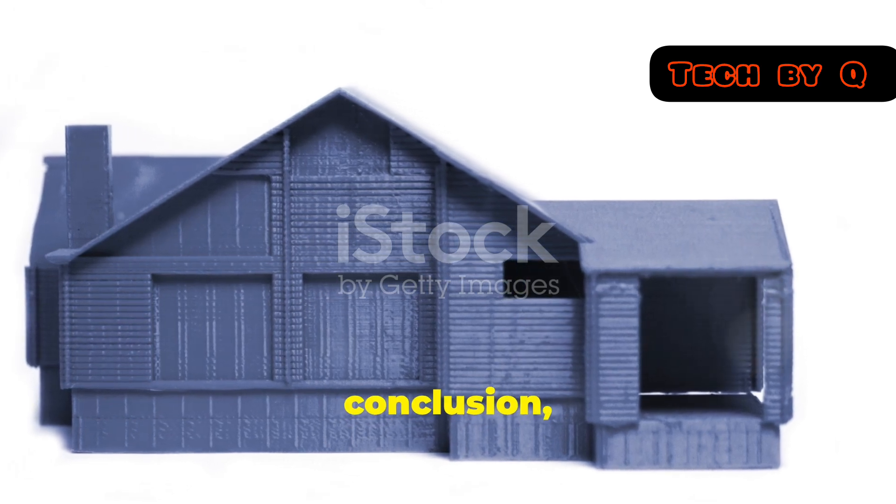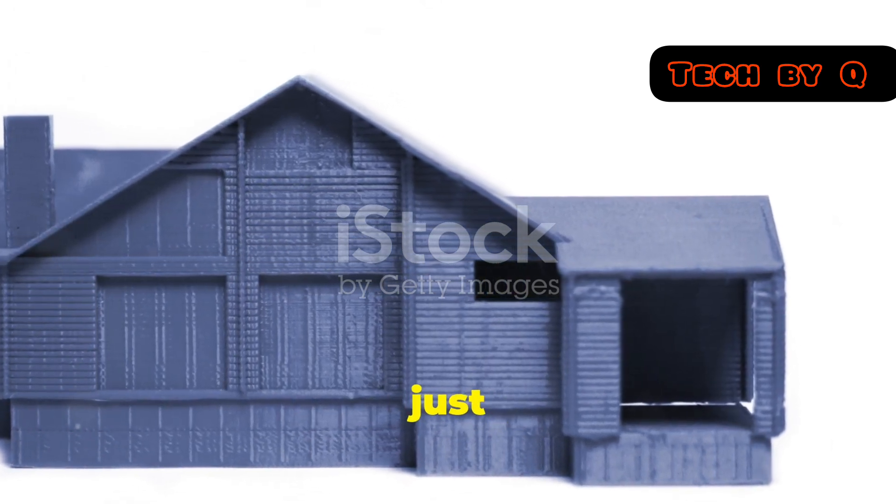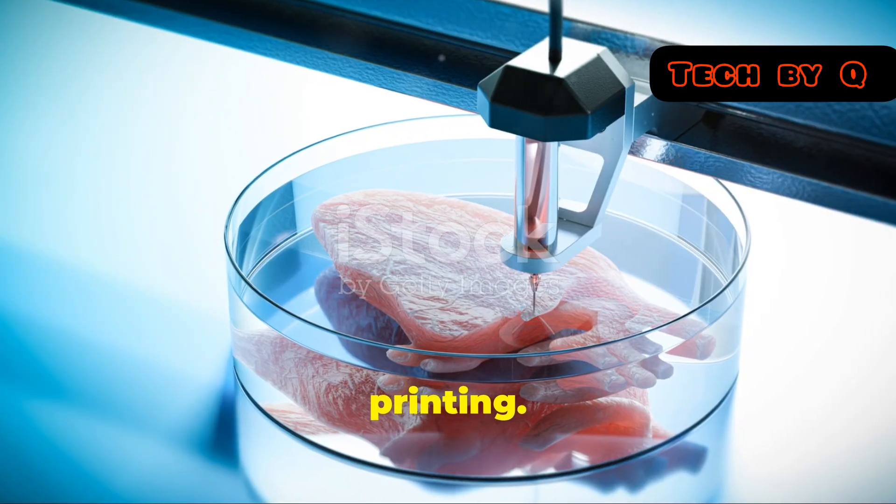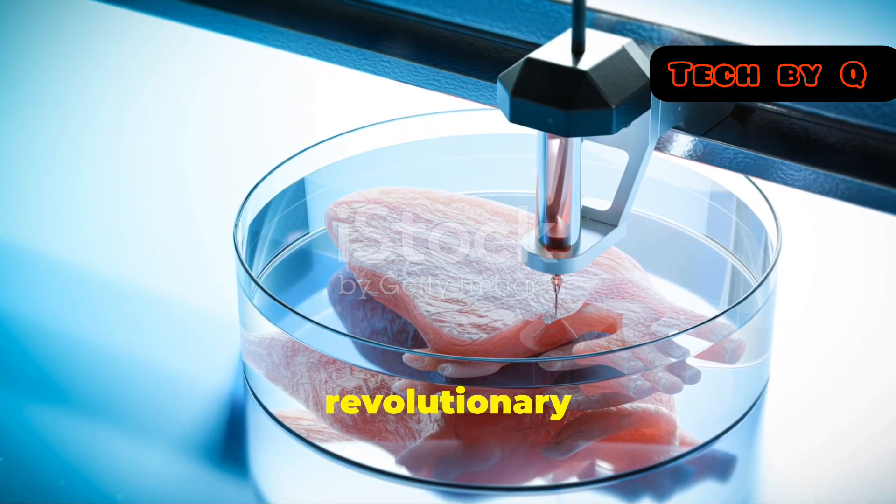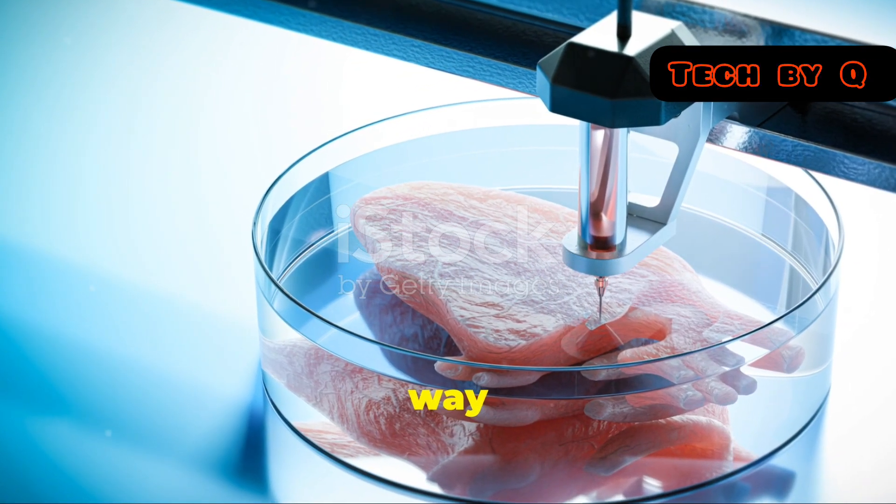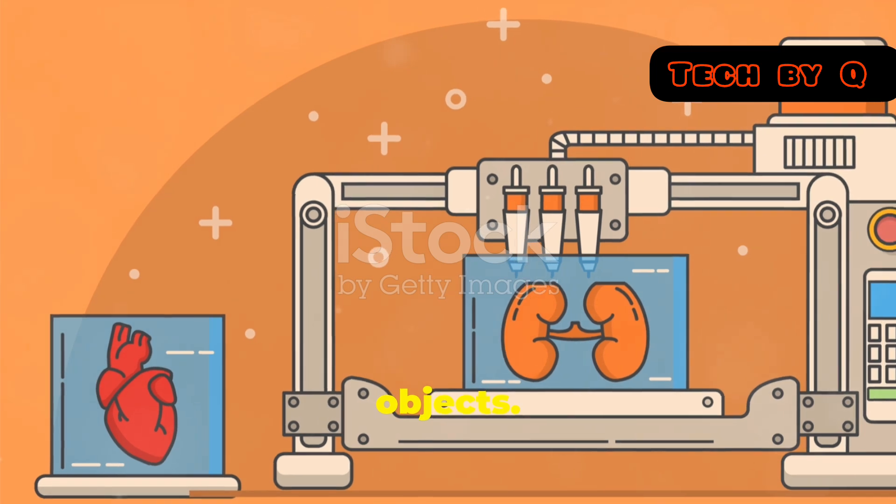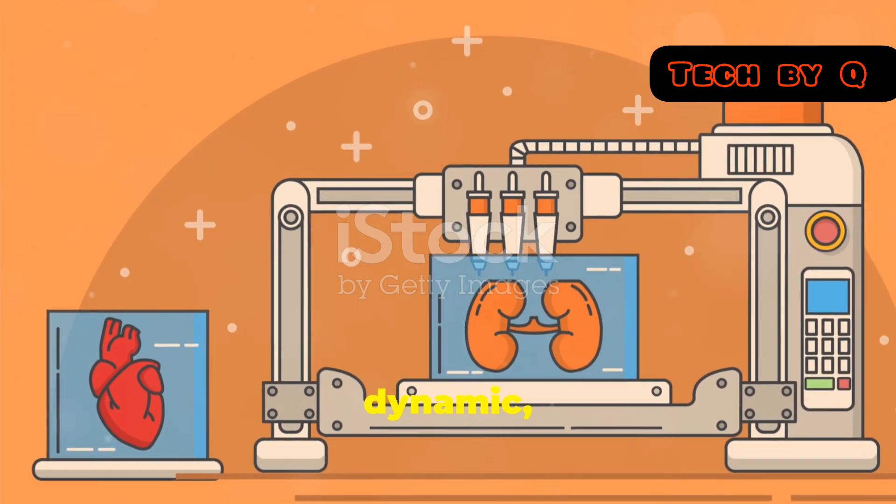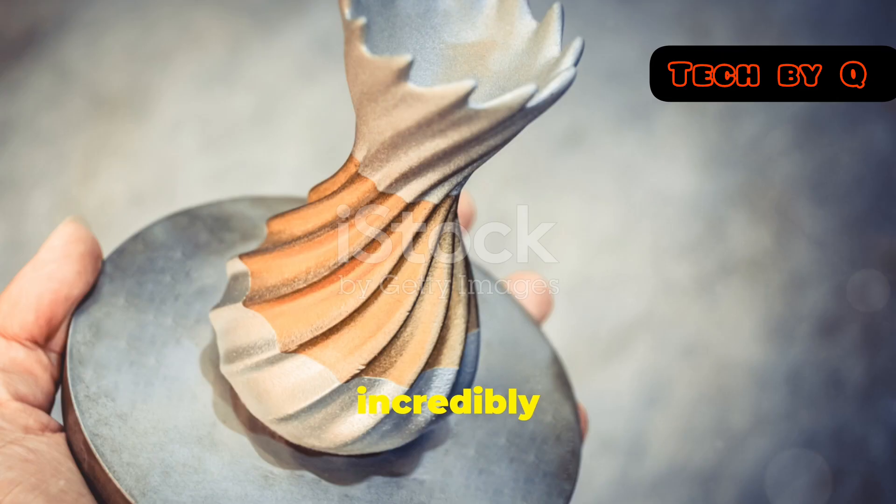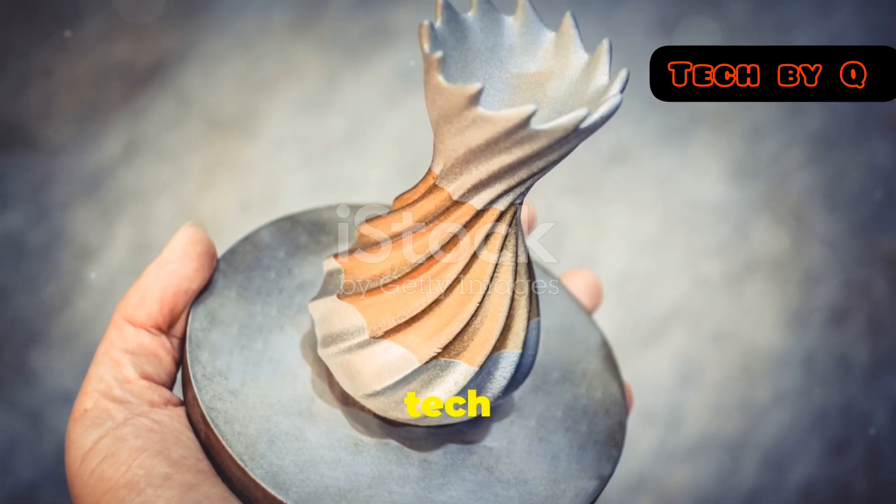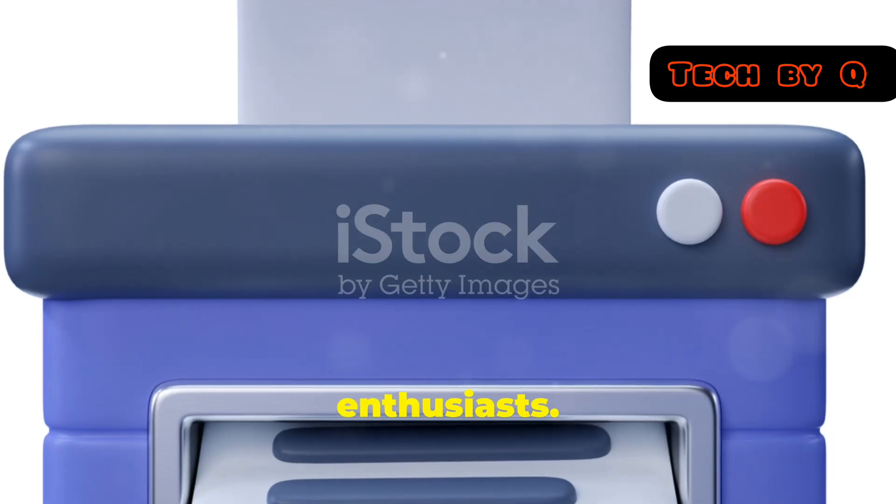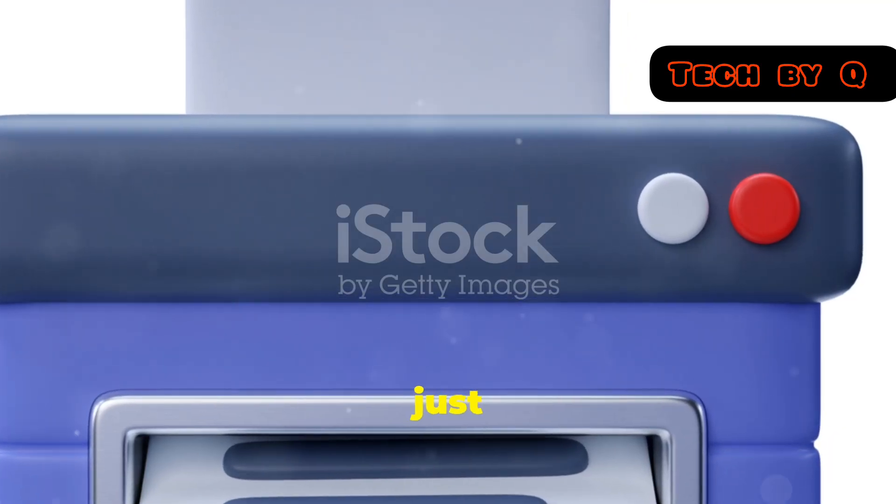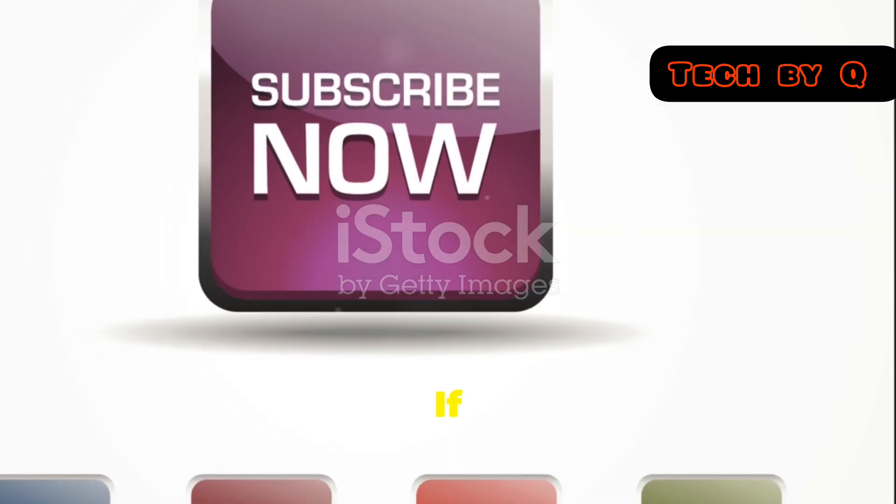In conclusion, 4D printing is more than just an evolution of 3D printing. It's a revolutionary leap that could change the way we think about materials and objects. The future is here, and it's dynamic, adaptive, and incredibly exciting. So stay tuned, tech enthusiasts. The world of 4D printing is just getting started, and it's going to be one heck of a ride.